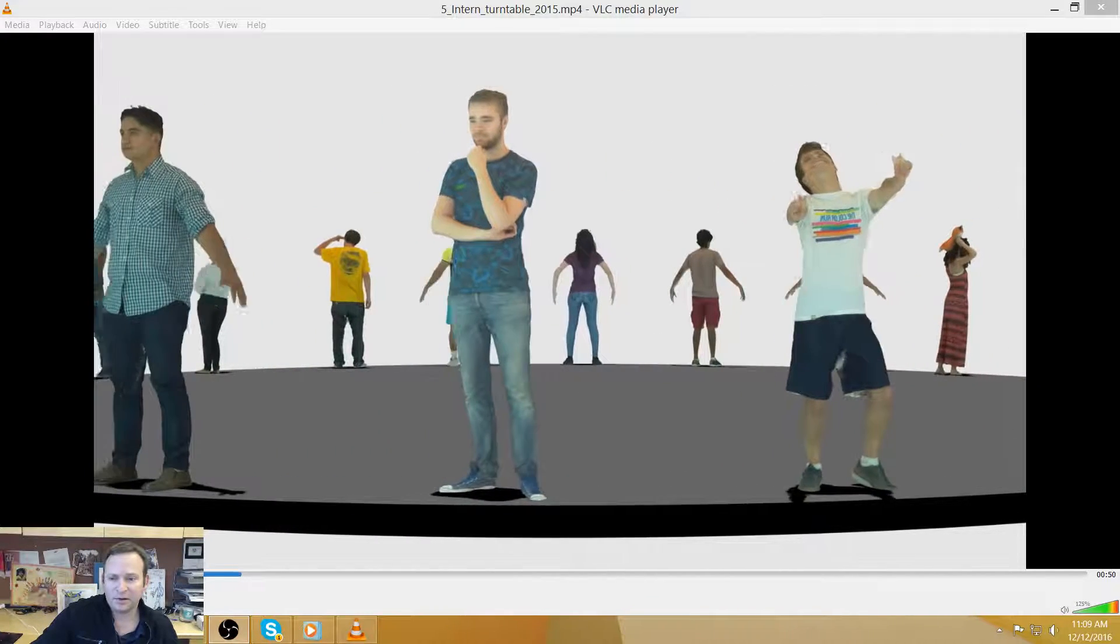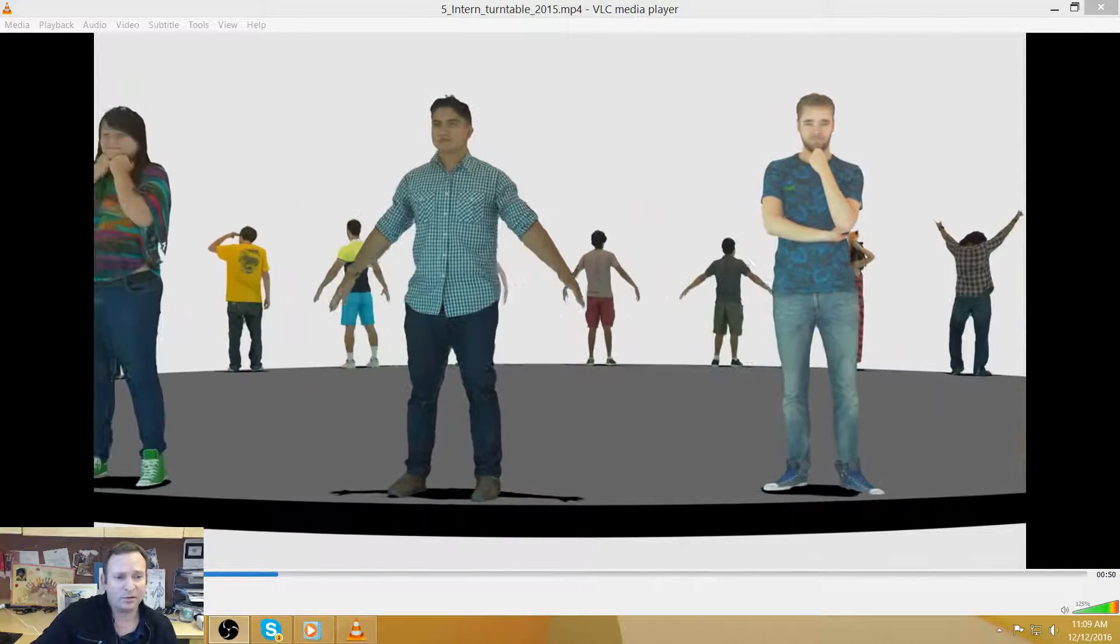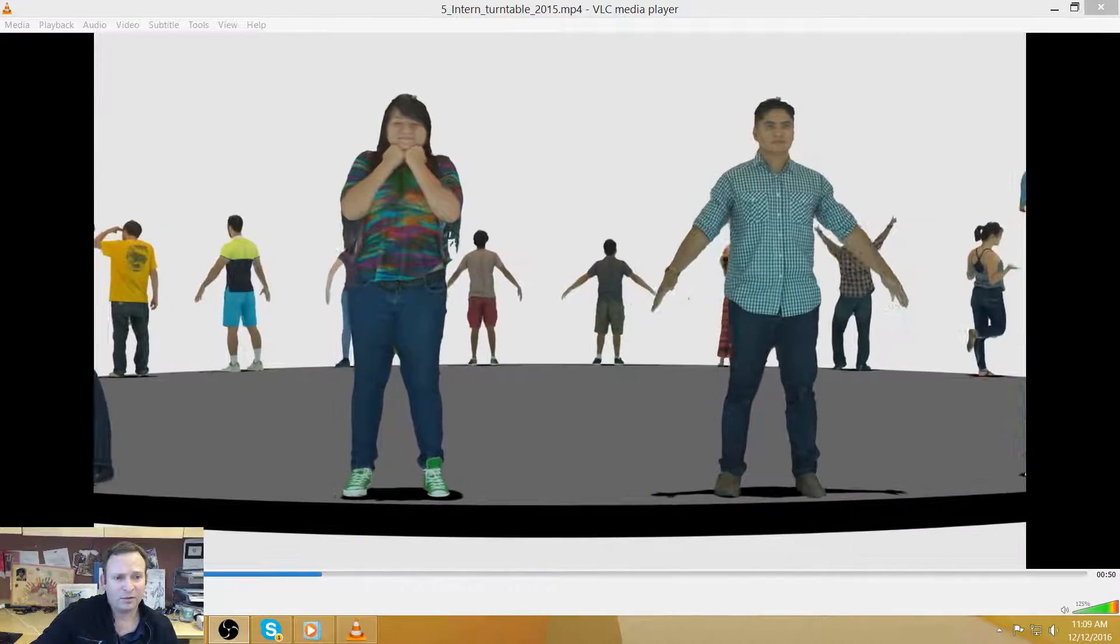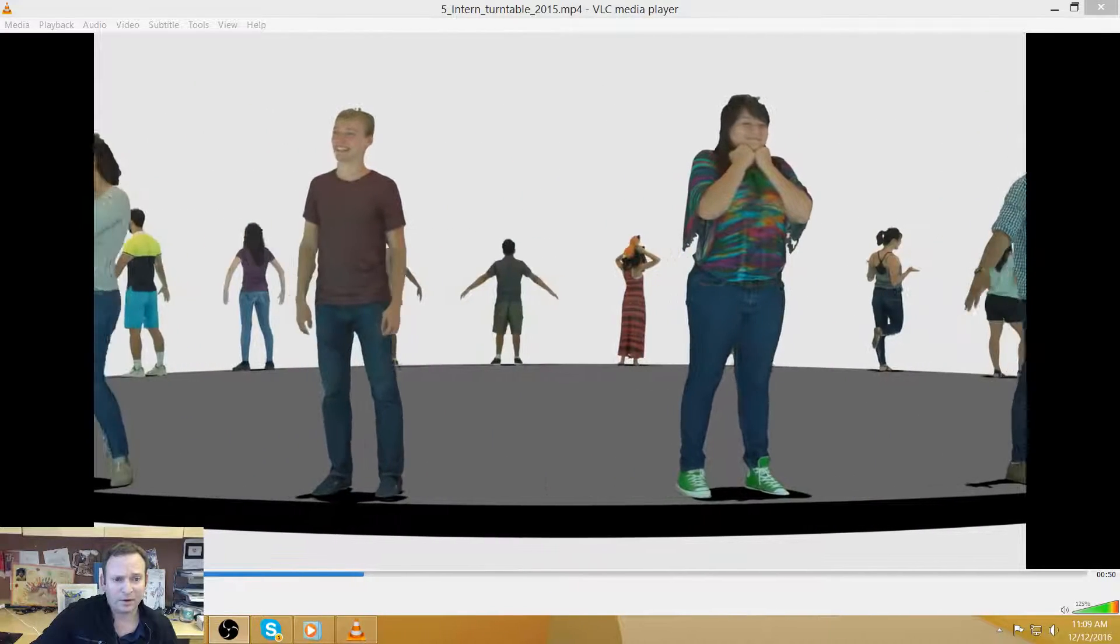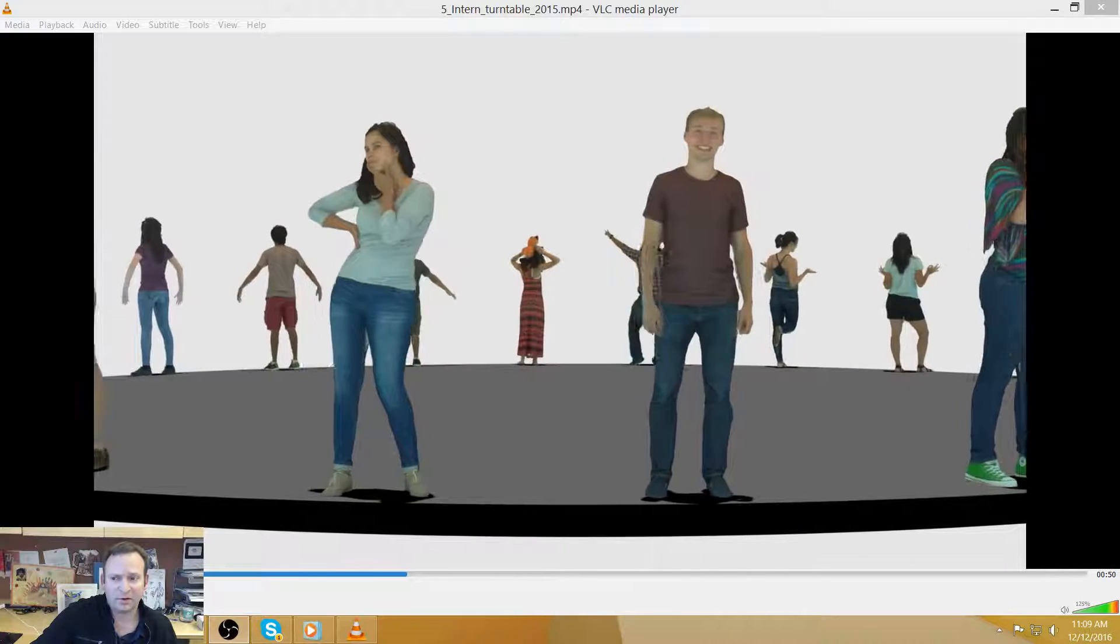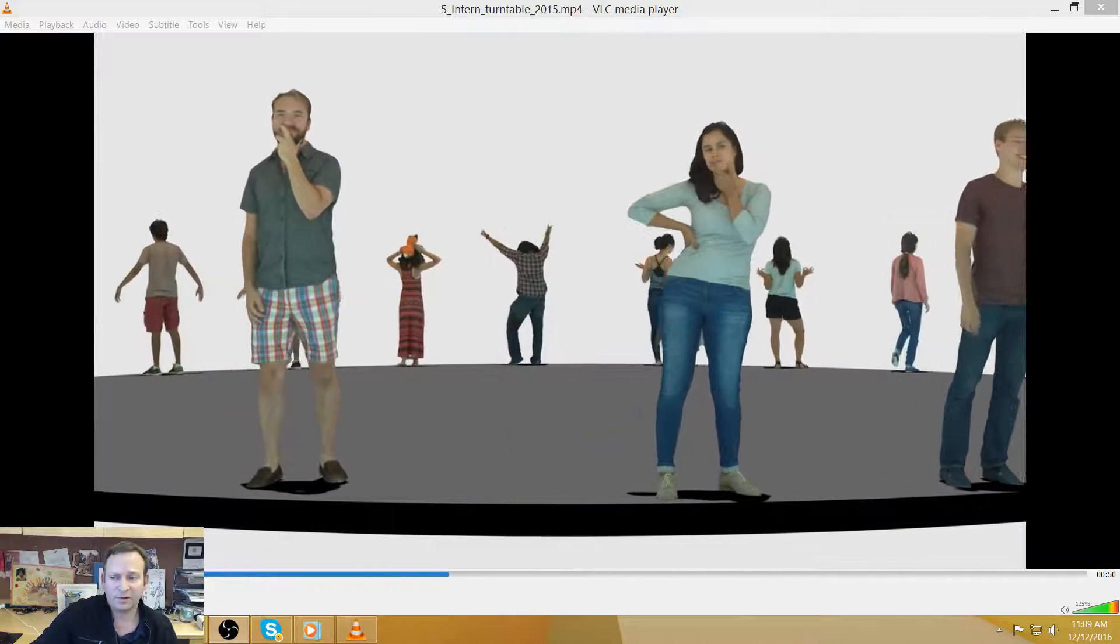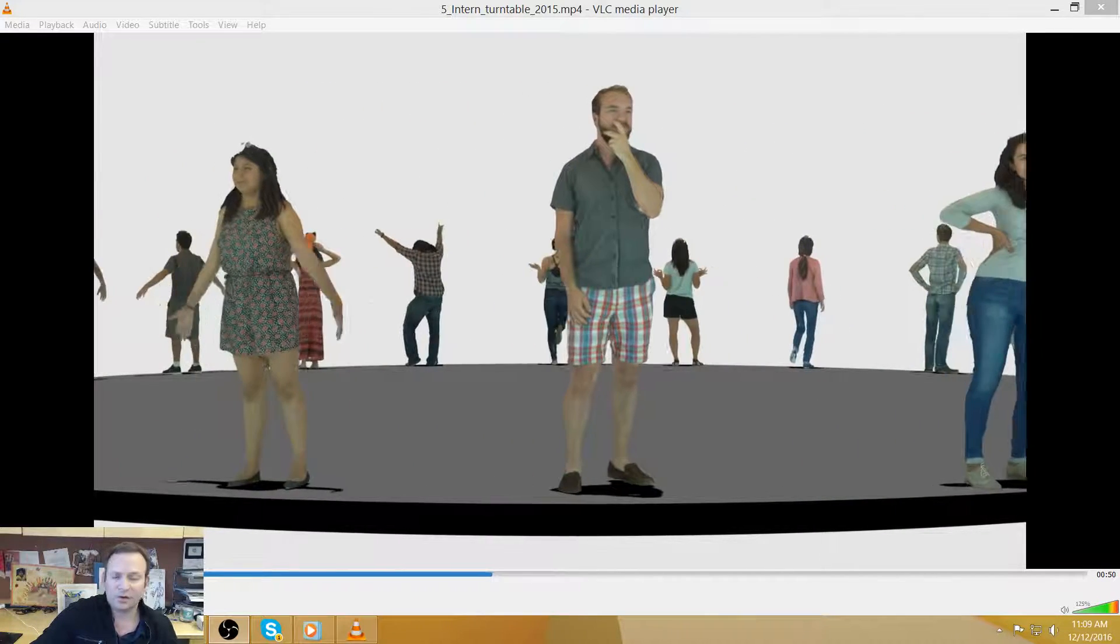The 3D sector can already do this. If you look at digital doubles for movies or film, a digital double in a film can be a very compelling representation of a real person. The issue here is cost.